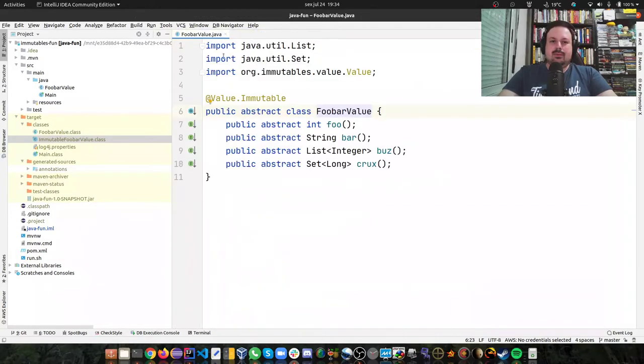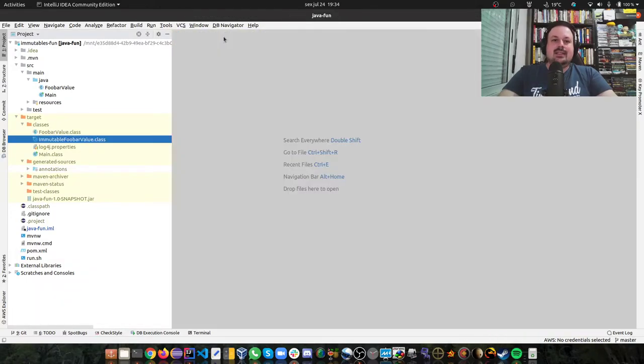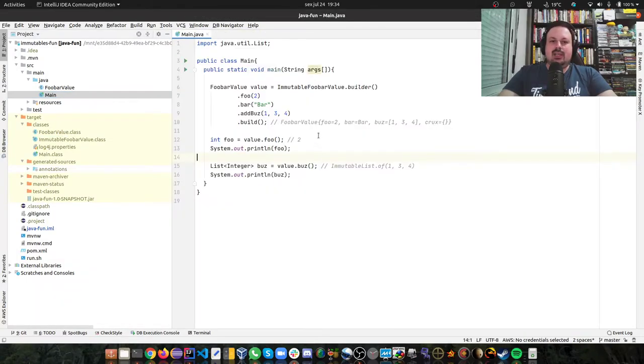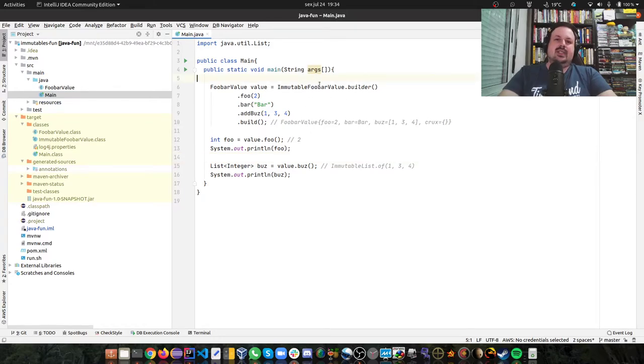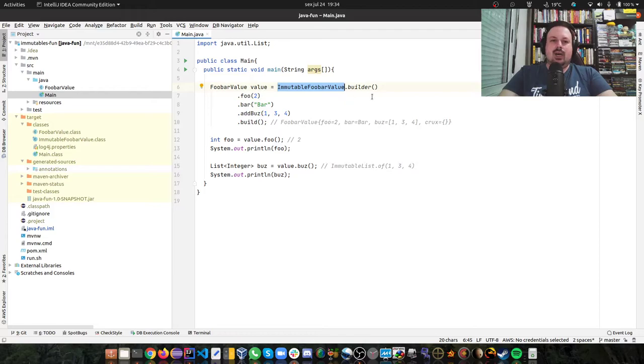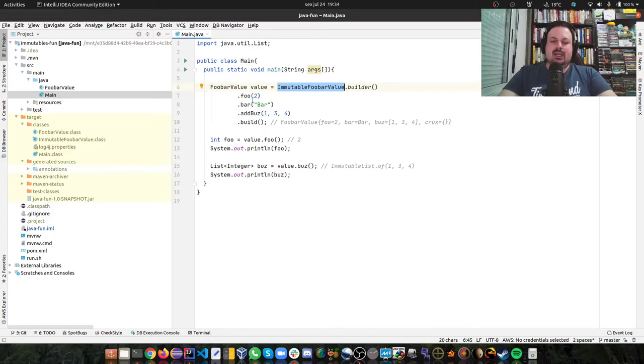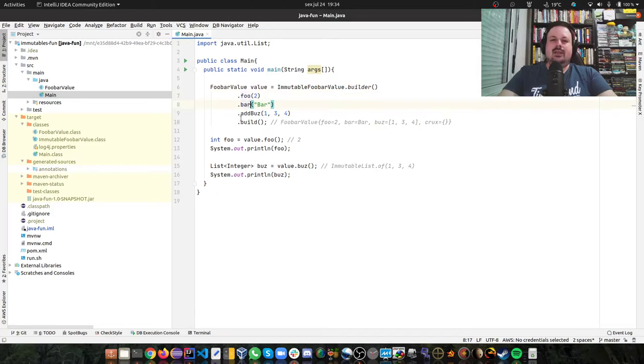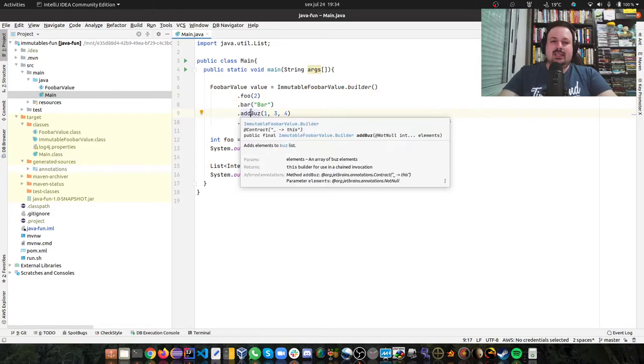So let's test this. I have a main application here and it's really a DSL. I just say ImmutableFooBarValue.builder, and then I get a builder. With this builder I say foo, bar—remember foo is integer, bar is string—add buz, which if you remember buz was a list of integer.